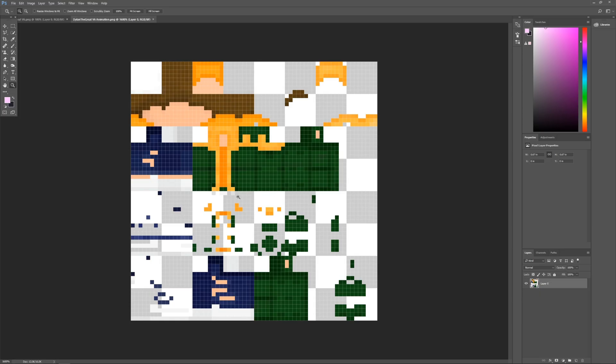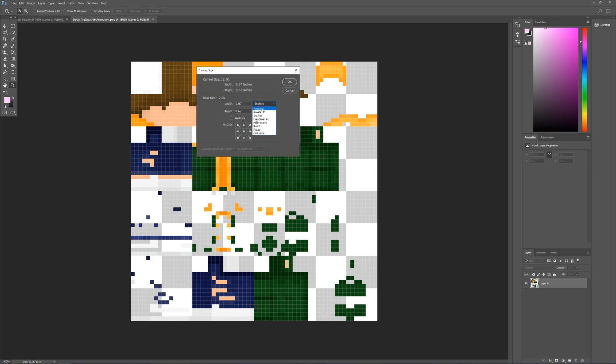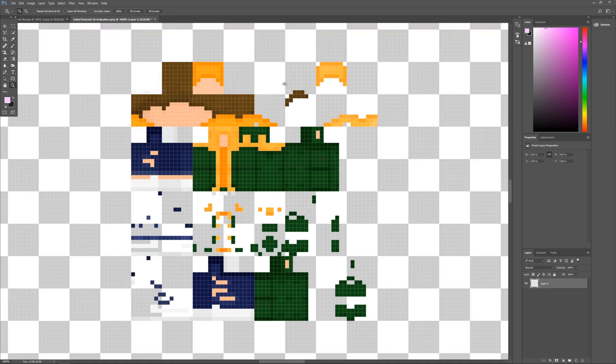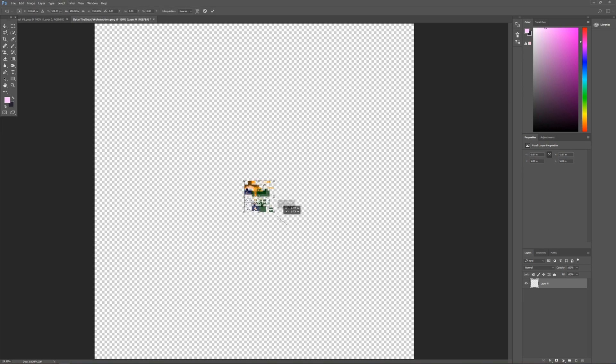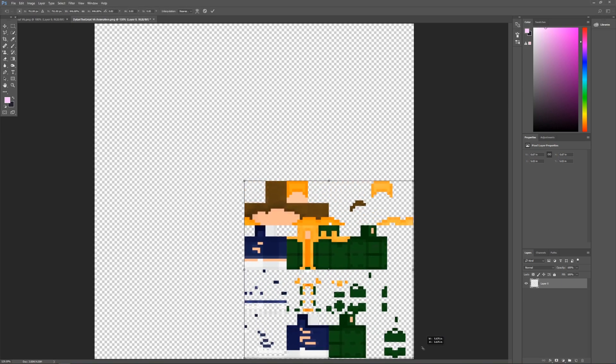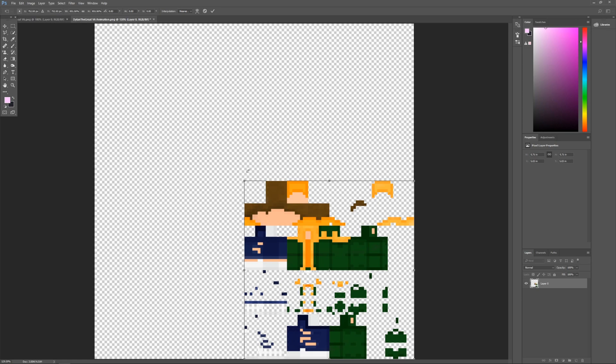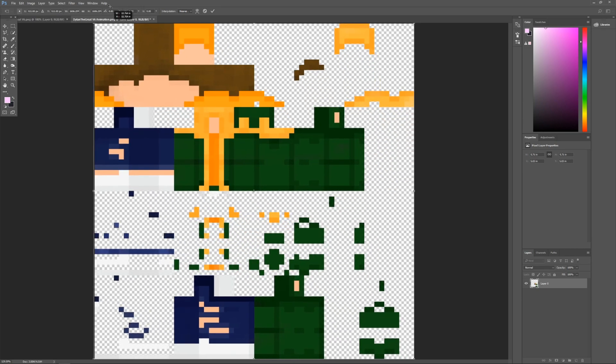Alright so now once you have your skin it's going to be really really small and you don't see how a big image like that would be able to fit in your skin. So what you're gonna want to do is go to Image, Canvas Size and set it to pixels and then change it to 1024 by 1024. This will allow room for it to scale up. Now you're going to want to scale up your skin just like this so it fits in the format. Great so now I've got my skin zoomed in perfectly.